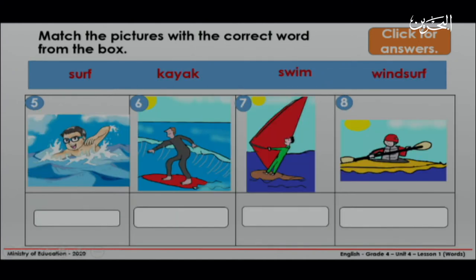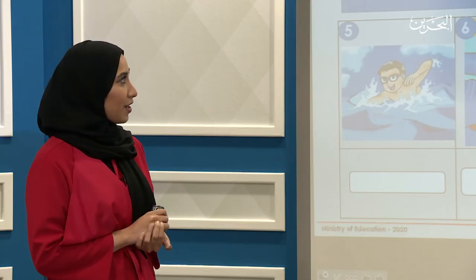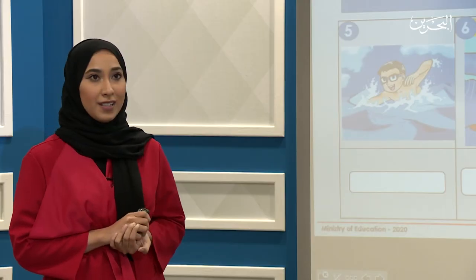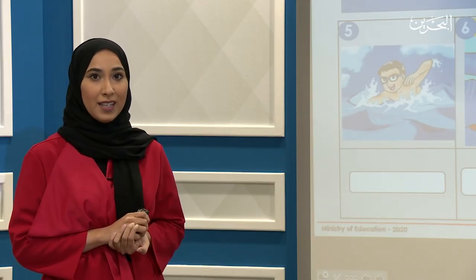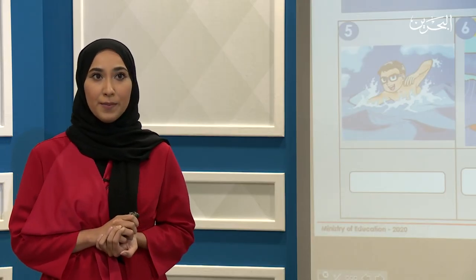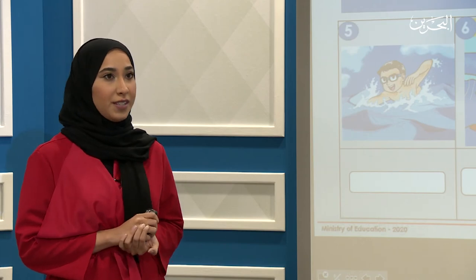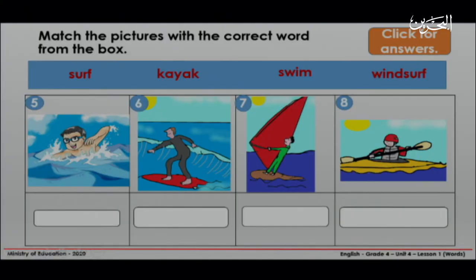Let's see the next pictures. We have surf, kayak, swim, windsurf. Can you match the words with the pictures? You have two more minutes.